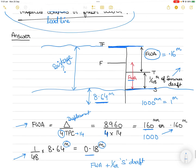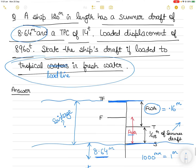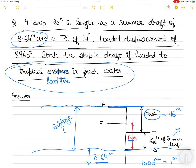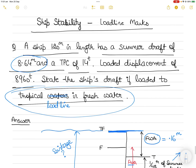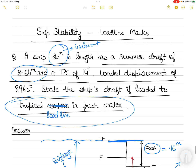It's important to draw the load line marks to get a comprehensive understanding of whether your vessel has to be sunk or risen. Note that the ship's length of 120 meters was irrelevant — it was given to confuse the student. Thank you for watching. Please share and subscribe, and thank you for supporting the channel.